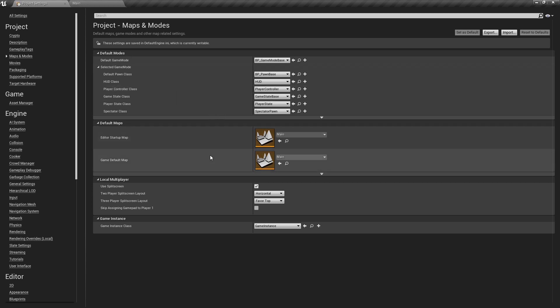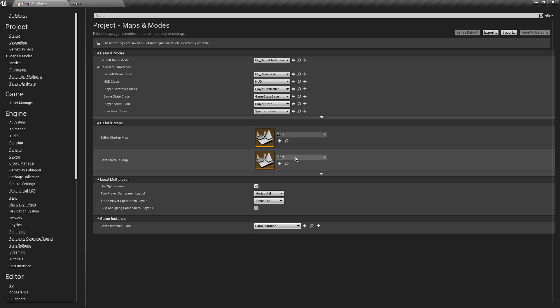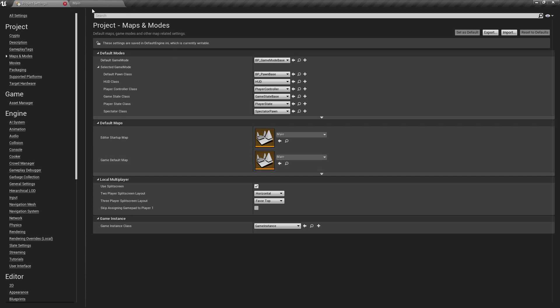And the game map of course is when you package and build the game and you give this to other people, this is going to be the map, the first map that they see. So it's normally going to be something like a main menu or menu screen map, but for this case, just in case we do want to do some builds and tests, then we have that ready as well.